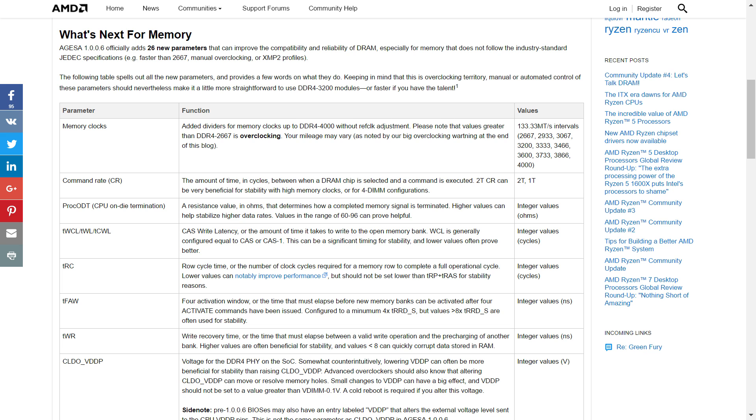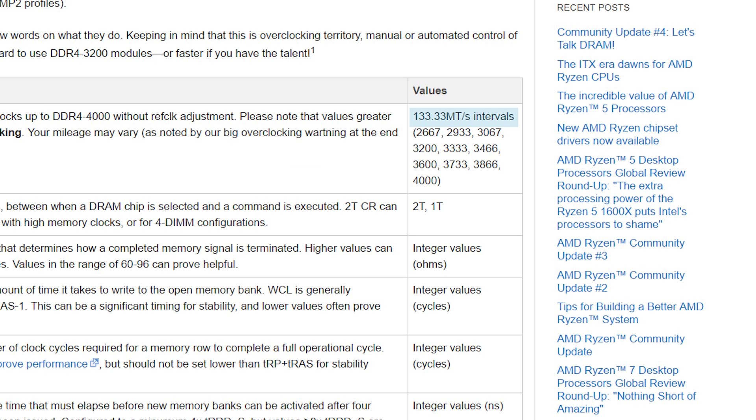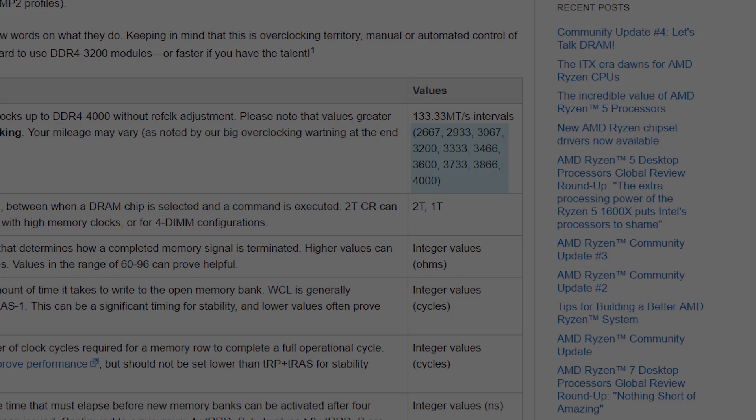Not only that, but it also now supports 133.33 megatransfers per second intervals, while before it only supported double that. For those who don't know, that's the frequency intervals, meaning it supports a much wider range of frequencies in between the maximum and minimum frequencies.